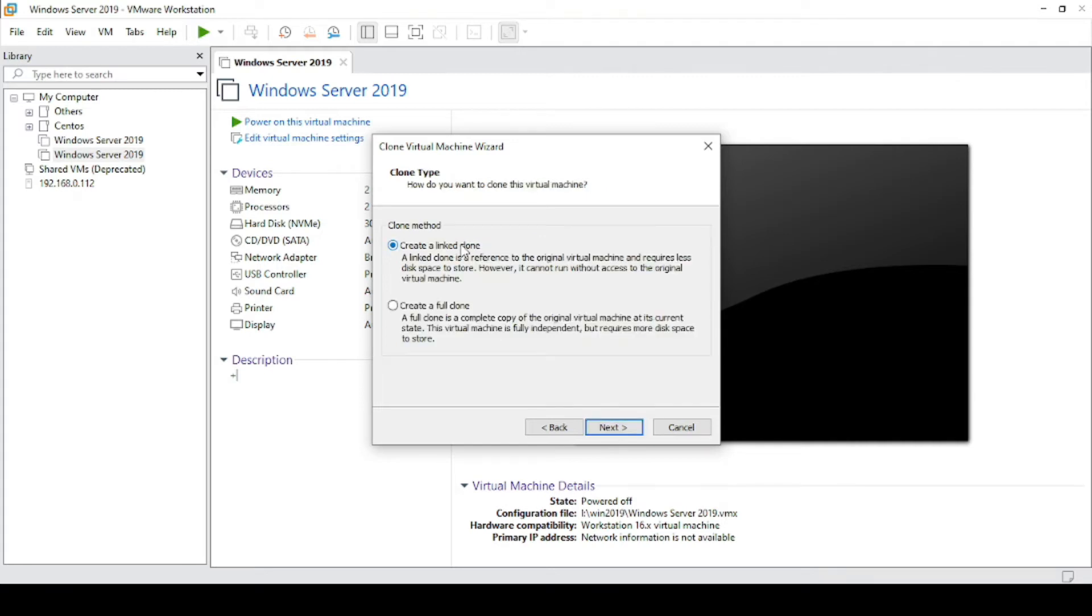Here you will see two clone methods. First one is create a link clone and create a full clone. So what do you mean by create a link clone?